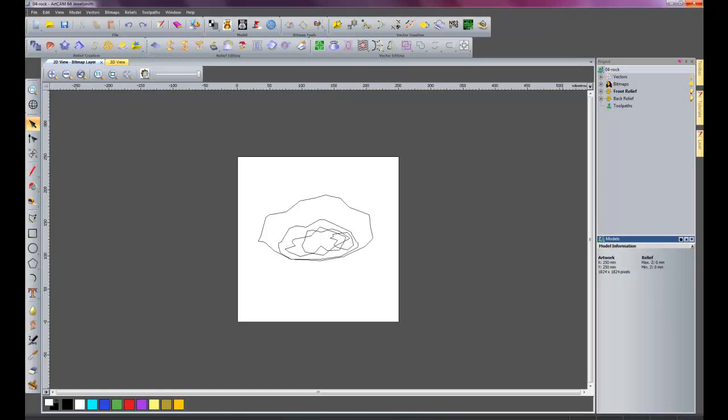Hi and welcome to part 4 of this example. Now we are going to make a rock.